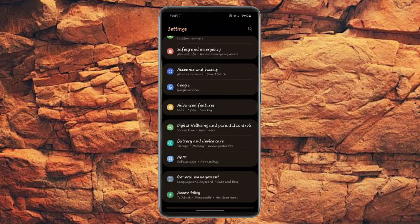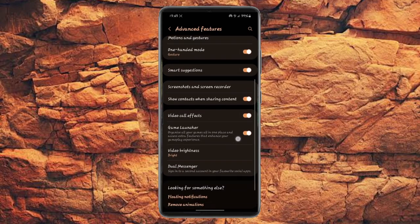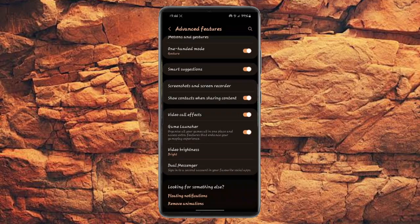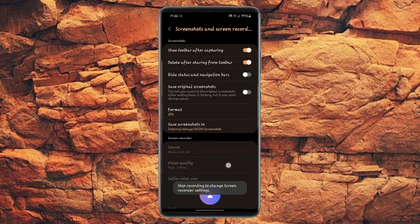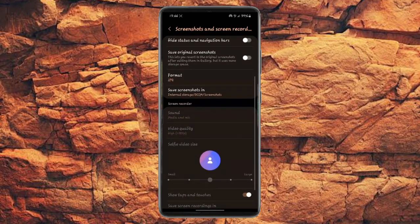So you have to go to your settings, go to advanced features. From advanced features, you click screenshot and screen recorder, and this is where you find how to change the settings to your phone on how to record your screen in 1080 HD.